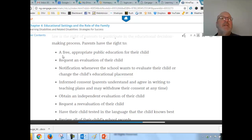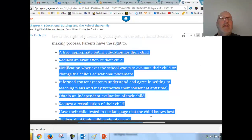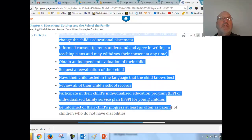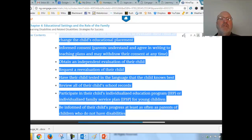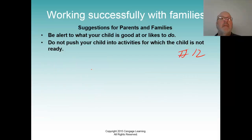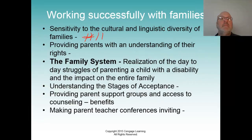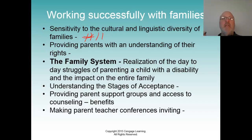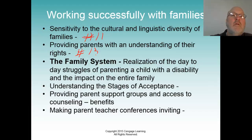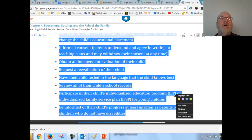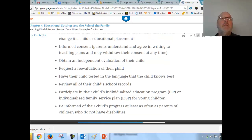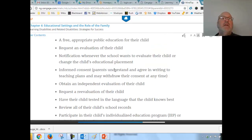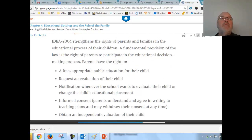Here are parents' rights. If you know these, you basically know what you would share with parents. This will be number thirteen — bring in the basic points on parents' rights. Obviously, starting with FAPE — free and appropriate public education.